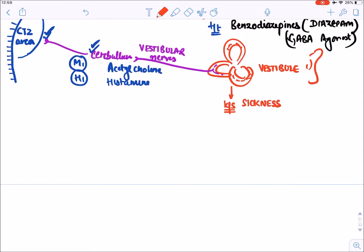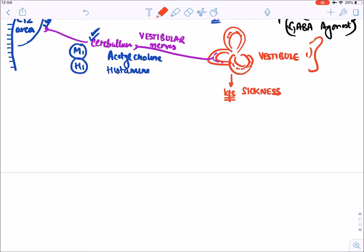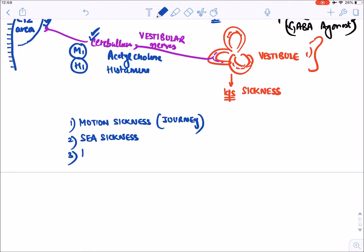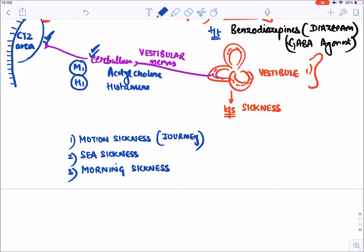Vomiting due to stimulation of the vestibule is known as 'sickness.' Examples include motion sickness (occurring during a journey), sea sickness (when going deep into the sea), and morning sickness (occurring during the first trimester of pregnancy).